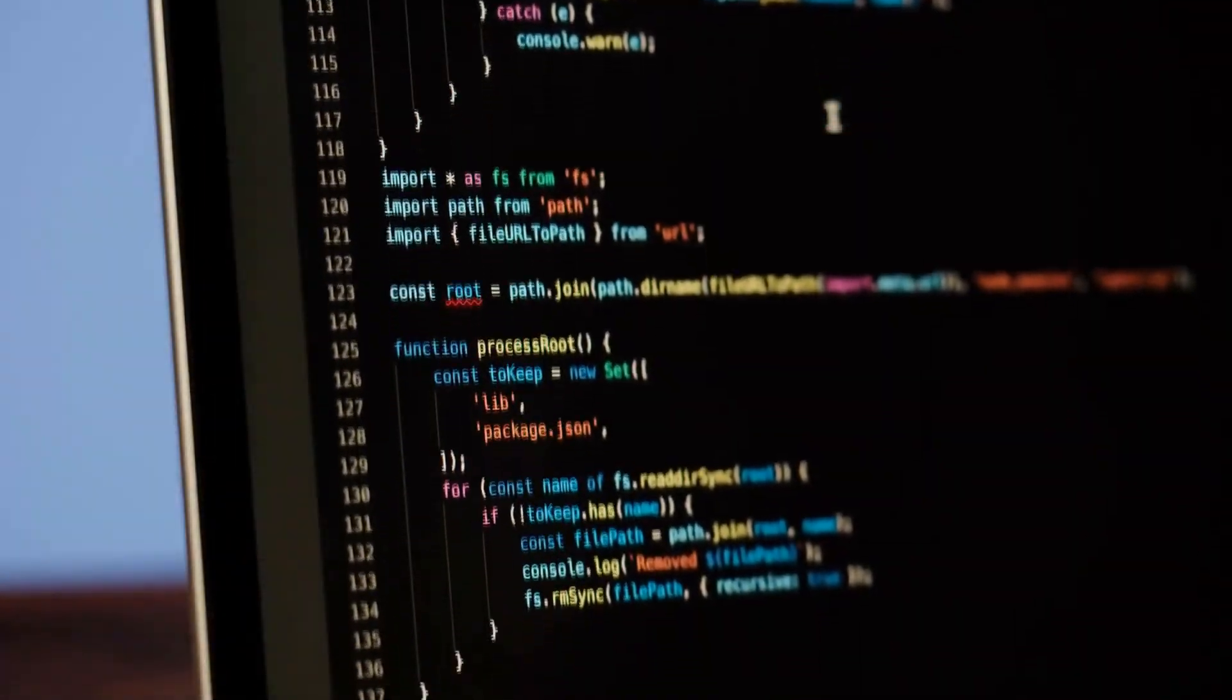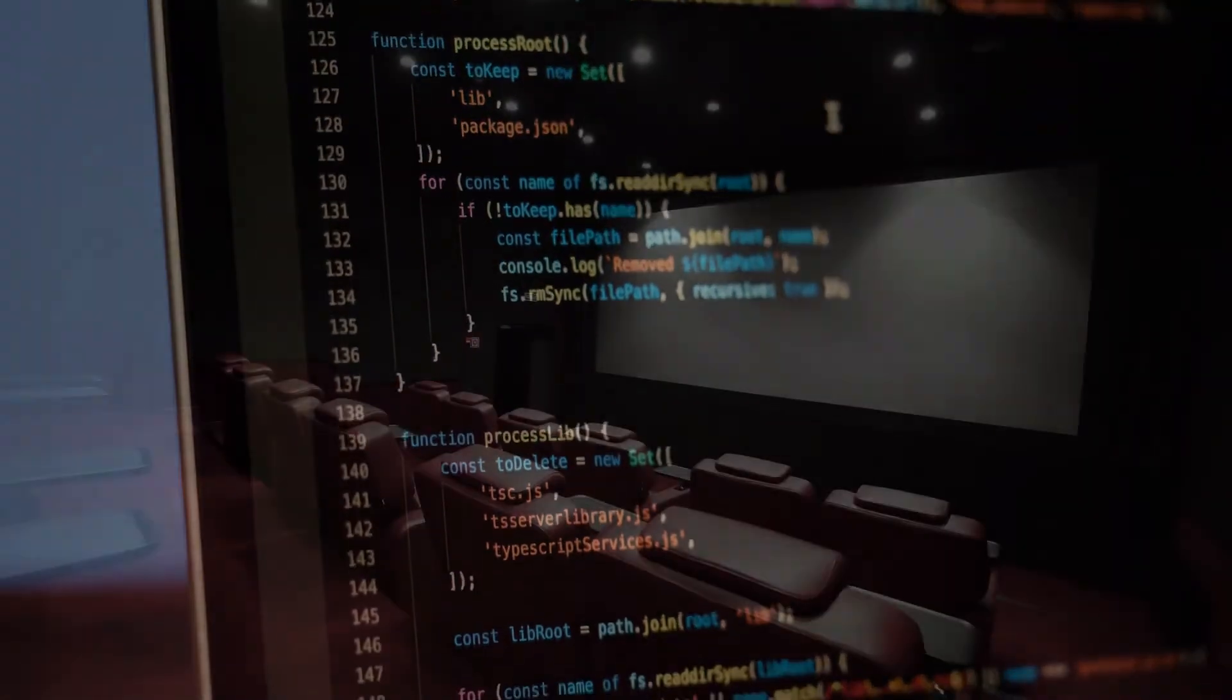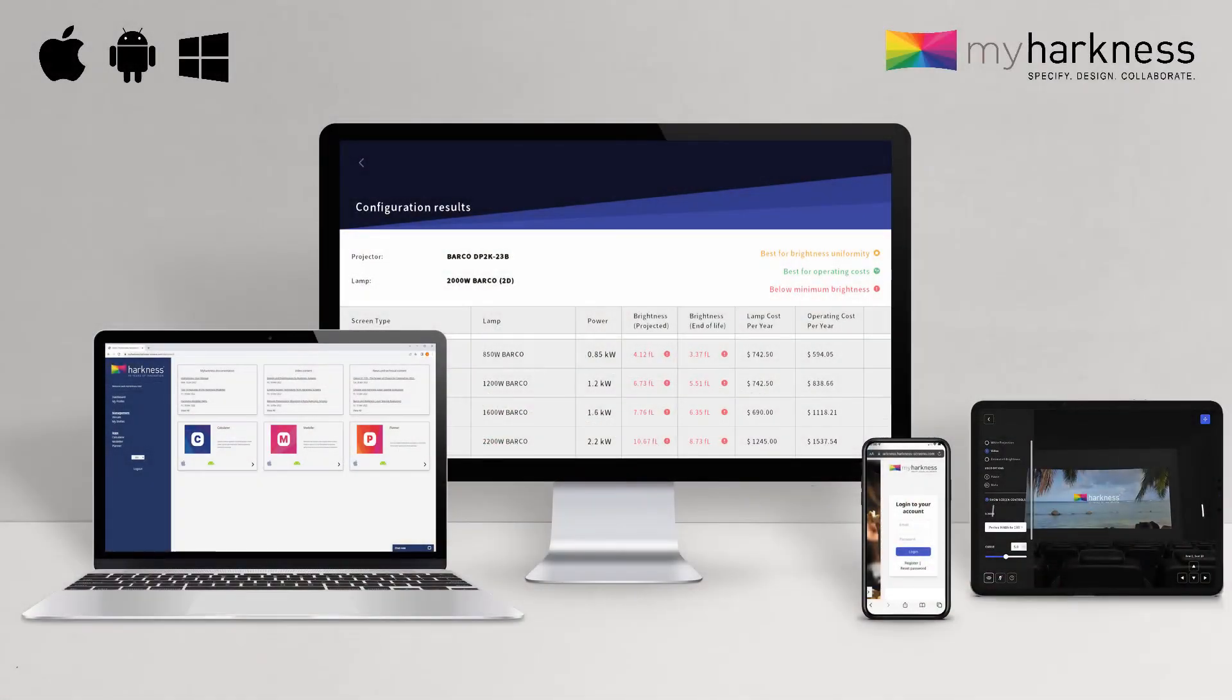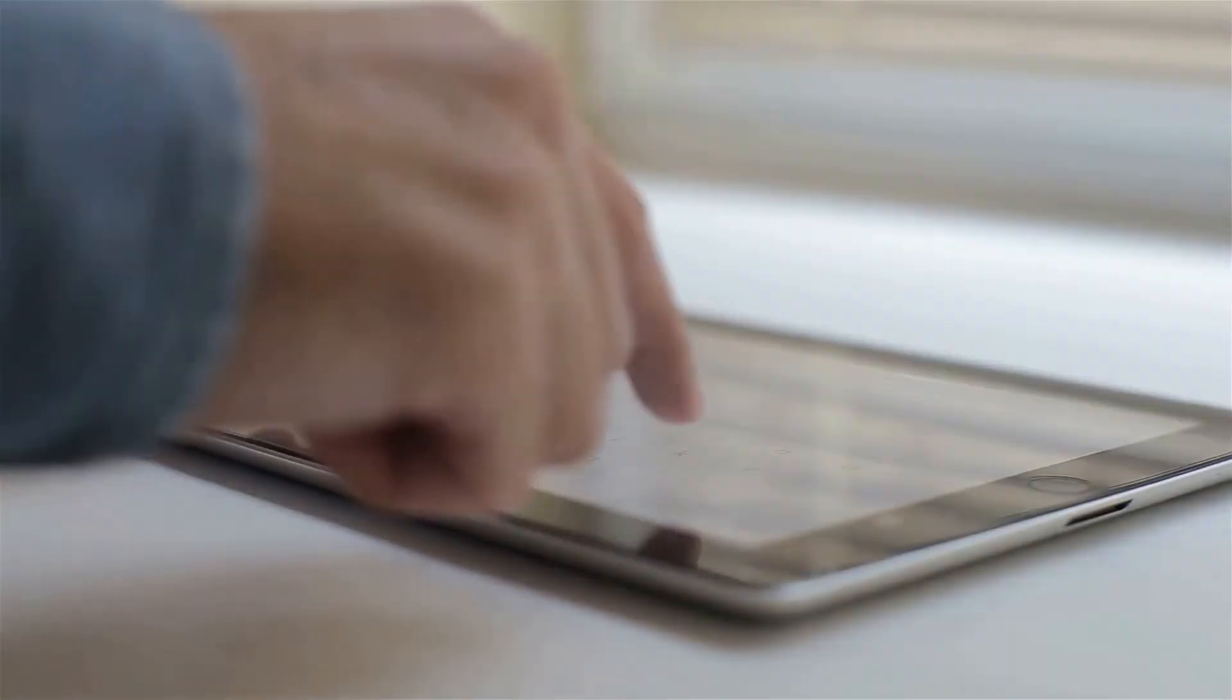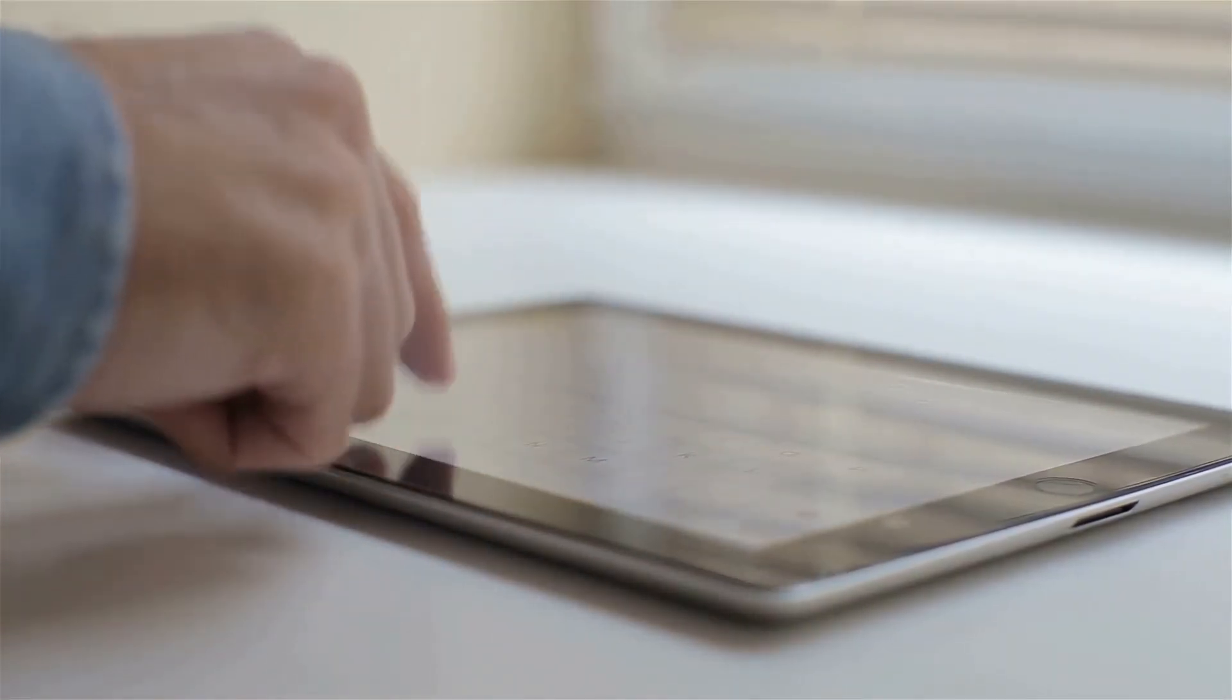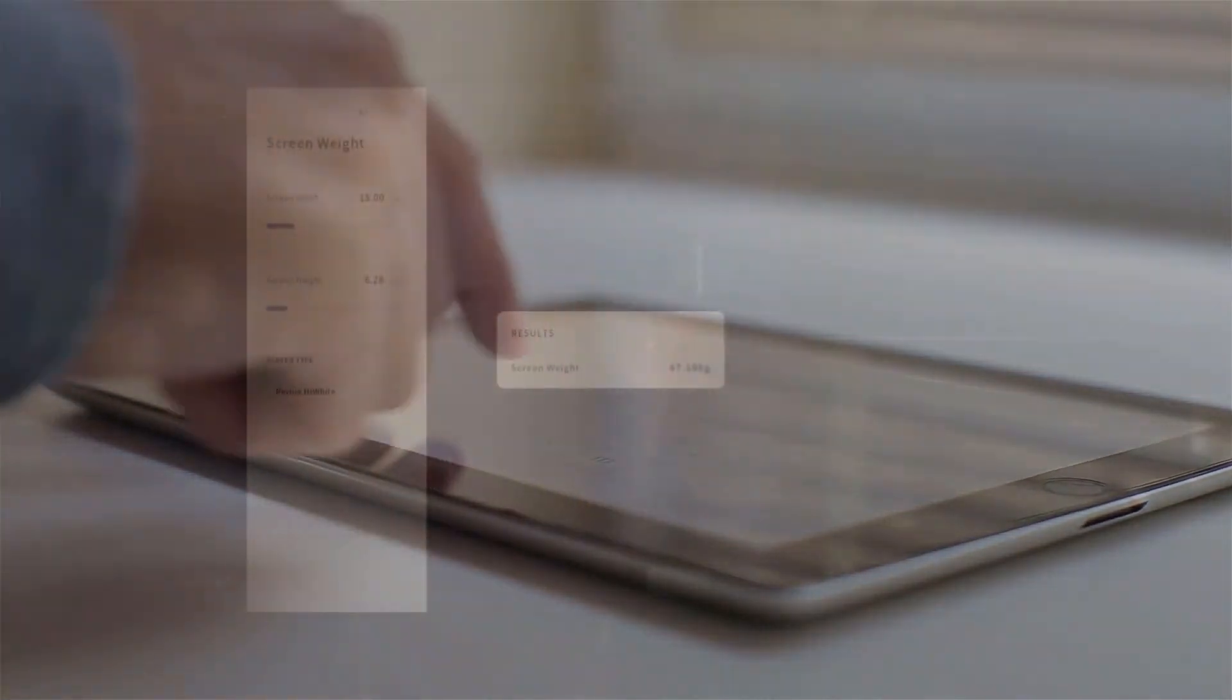And as we continue to develop the my Harkness platform and roll out a range of new tools and functionality, you'll be able to drive even more value from your cinema screens. So what are you waiting for? Start your my Harkness experience today by visiting myharkness.com or downloading the tools from the Apple App Store or Google Play Store.